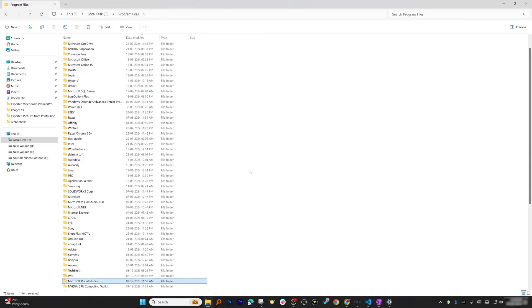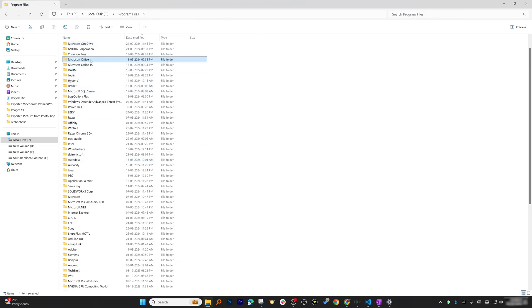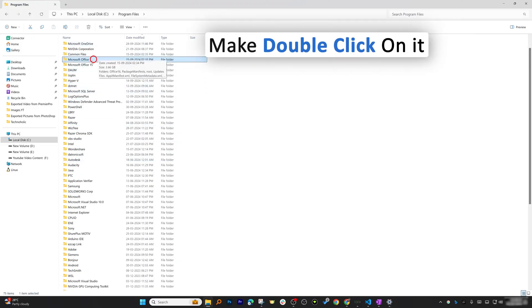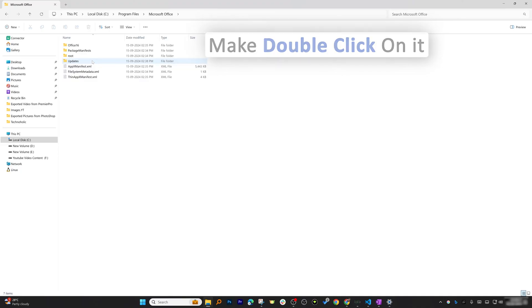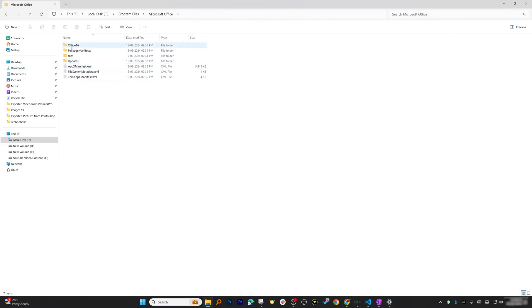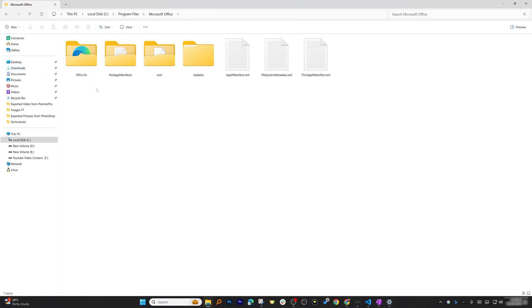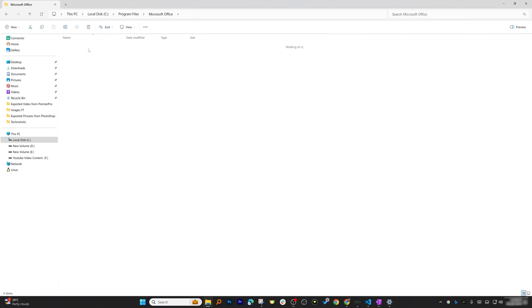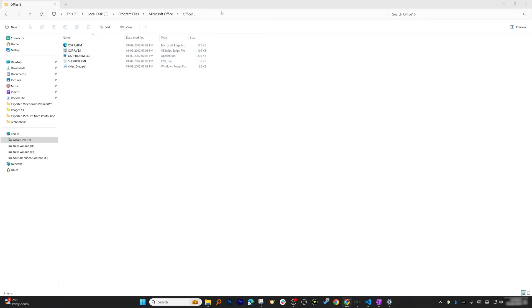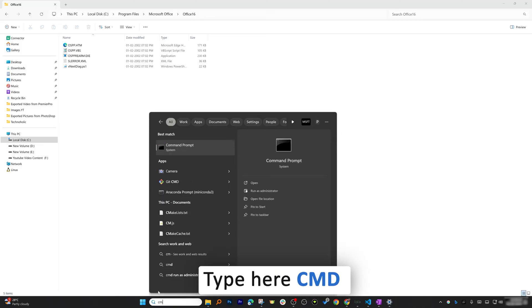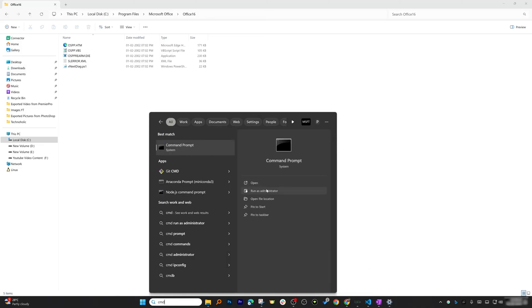It seems that Microsoft Office does not appear immediately, so keep pressing M to scroll through and — there we go — we found it at the top. Double-click on it. You'll see its contents; let me make the window a little larger. Here you need to locate the Office16 folder and open it.